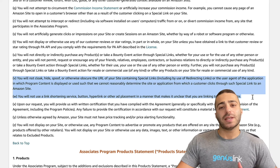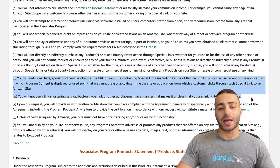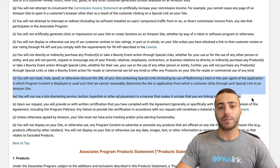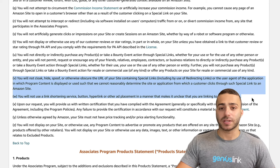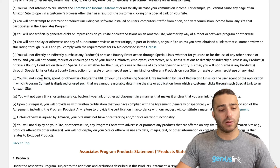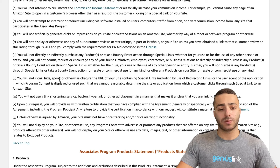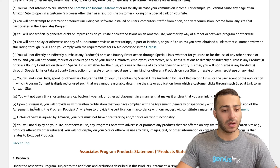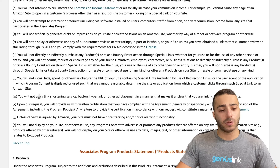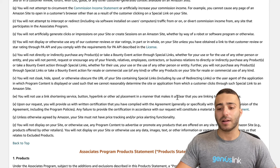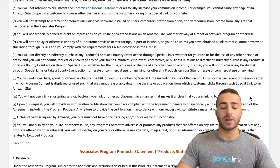The first reason we see a lot of Amazon Associates get banned from the program has to do with link cloaking or shortening. This is in part six of the participation agreement, clauses V and W. As you can see here, it says you will not cloak, hide, spoof, or otherwise obscure the URL of your site containing special links — affiliate links. It also says you will not use a link shortening service, button, hyperlink, or other ad placement that makes it unclear that you are linking to an Amazon site.